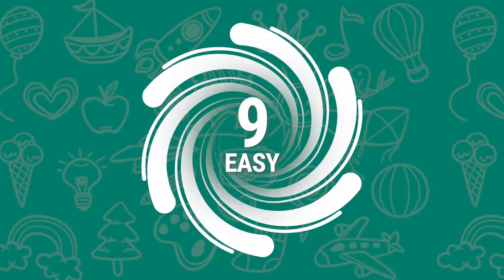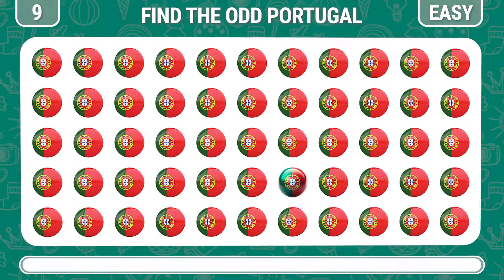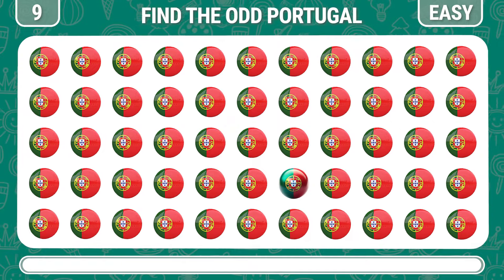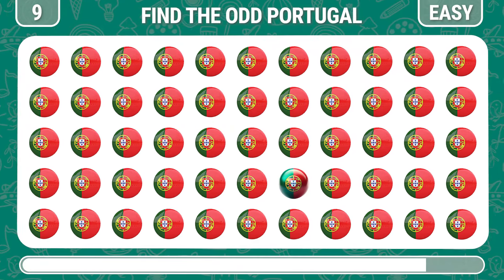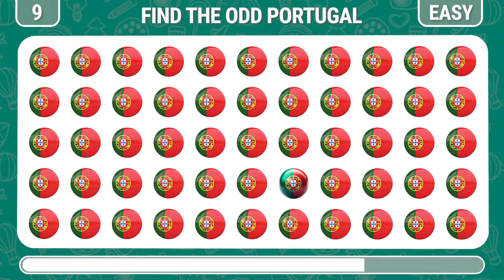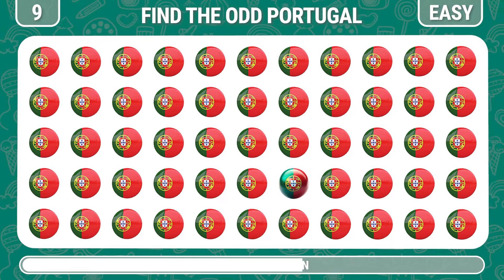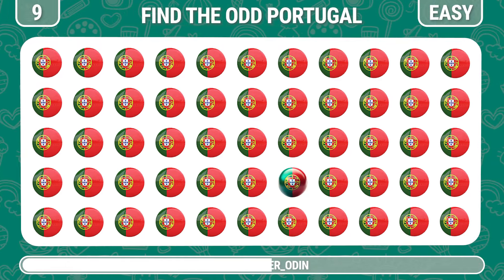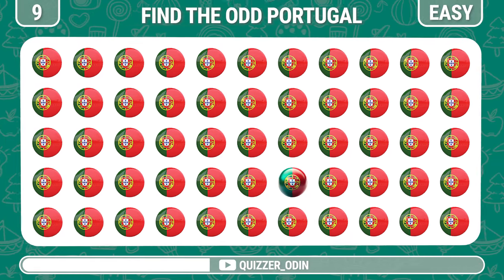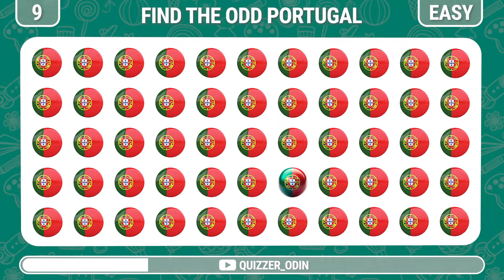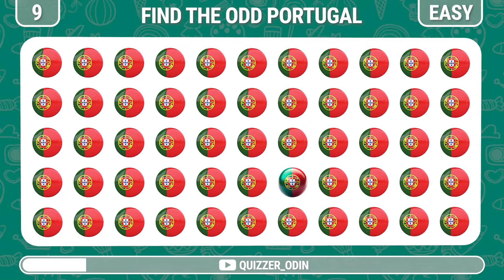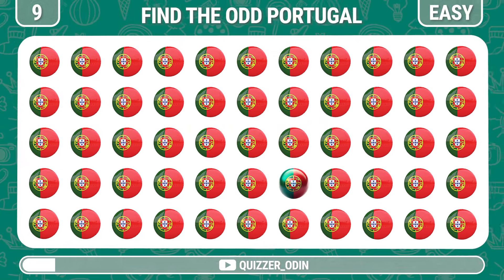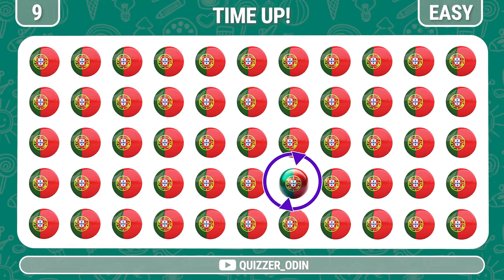Round nine. Can you see the strange Portugal flag? Bingo, it's here.